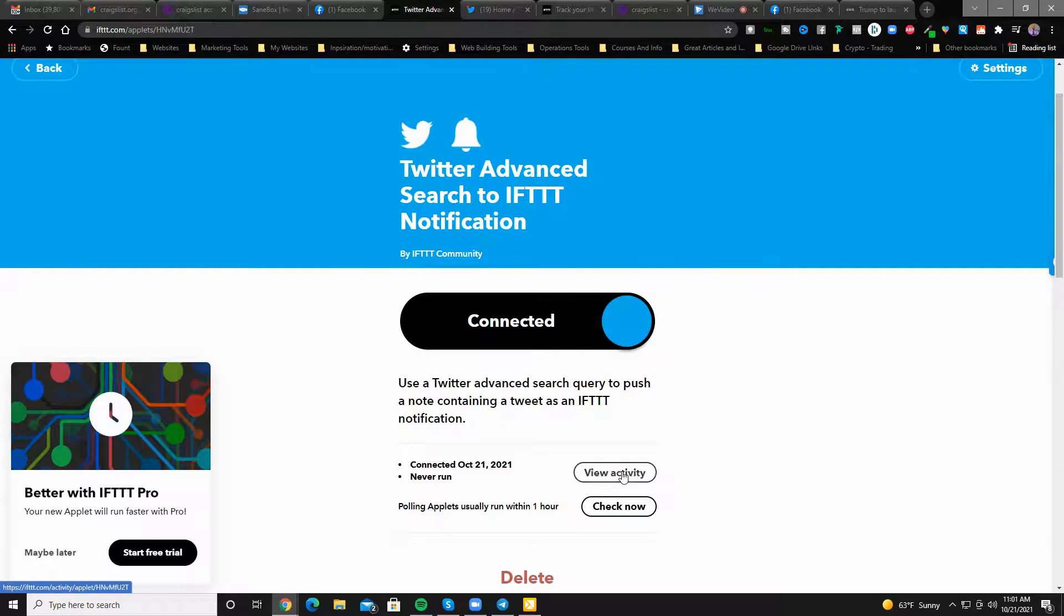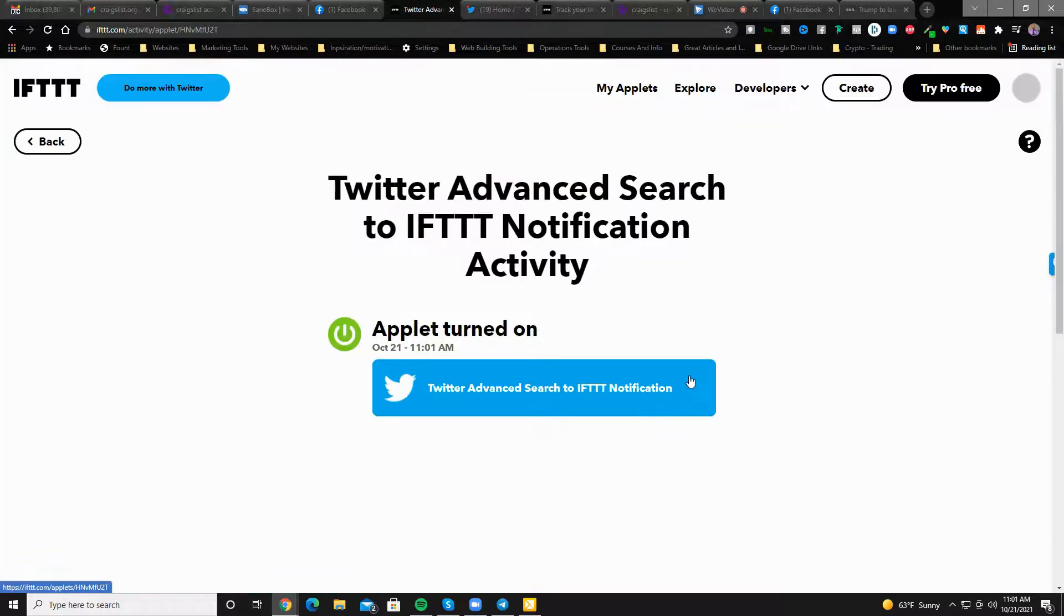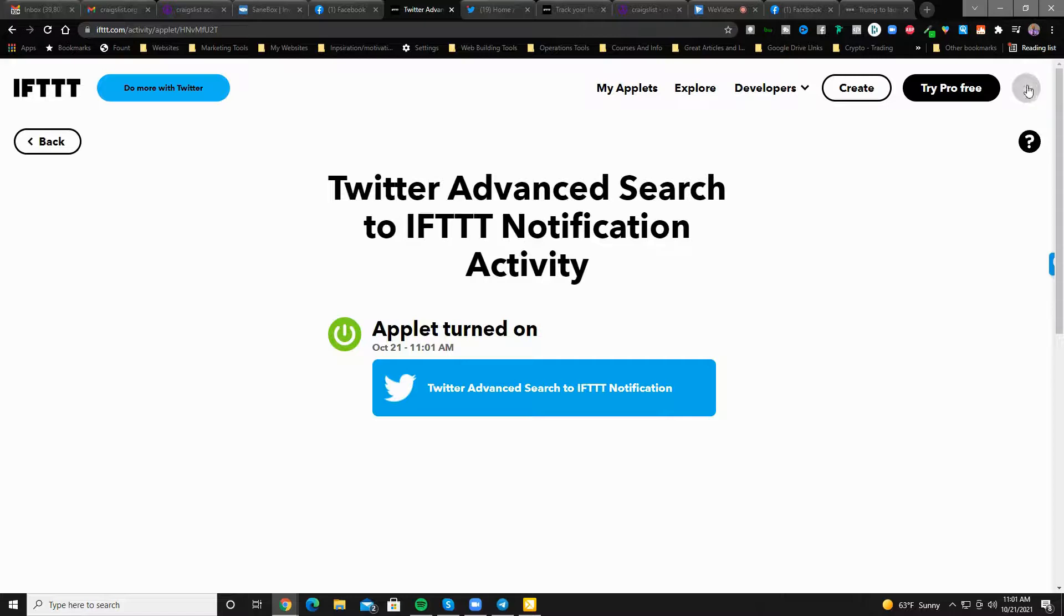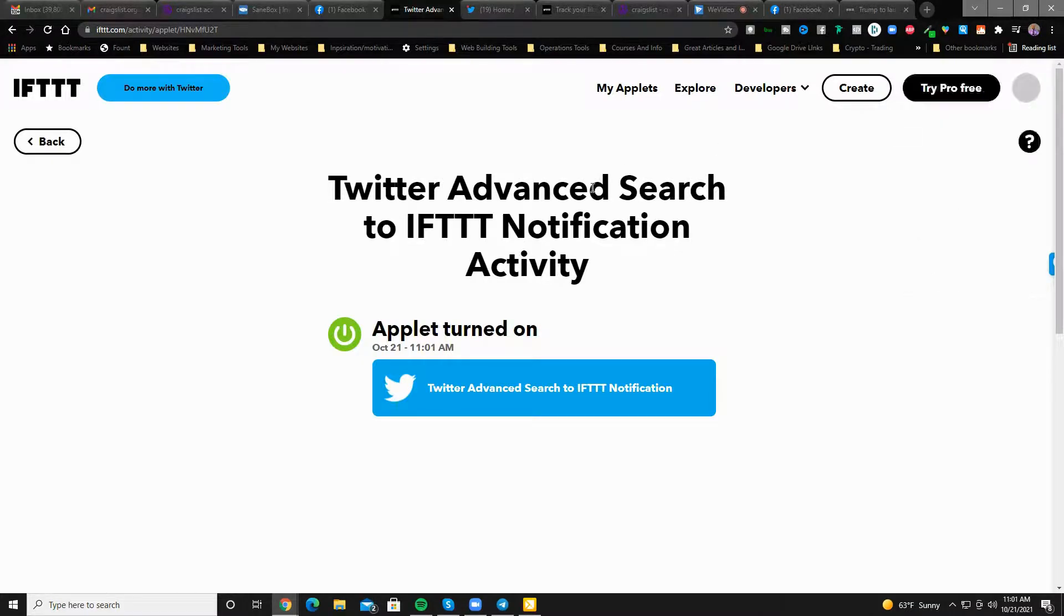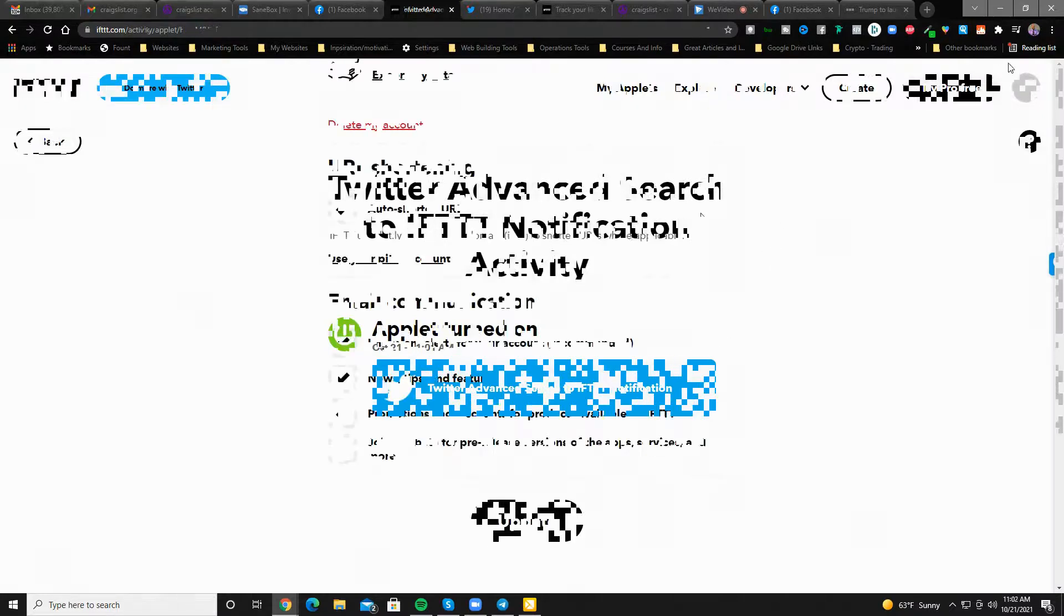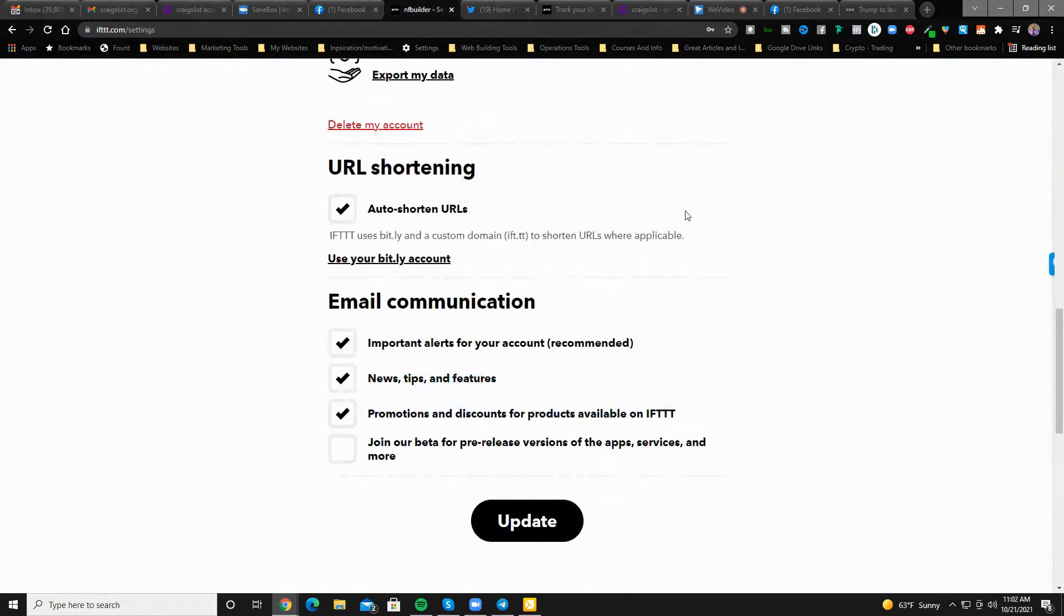But it'll push out a notification using the existing framework right here from IFTTT. And so based off of which. So if you go up to your settings in your top right.